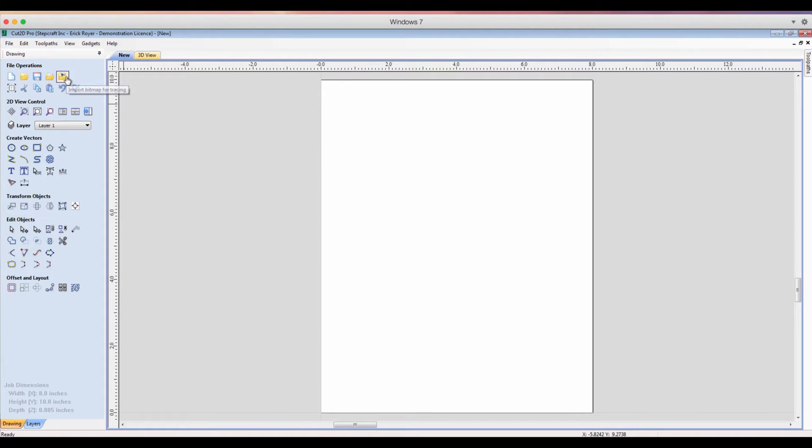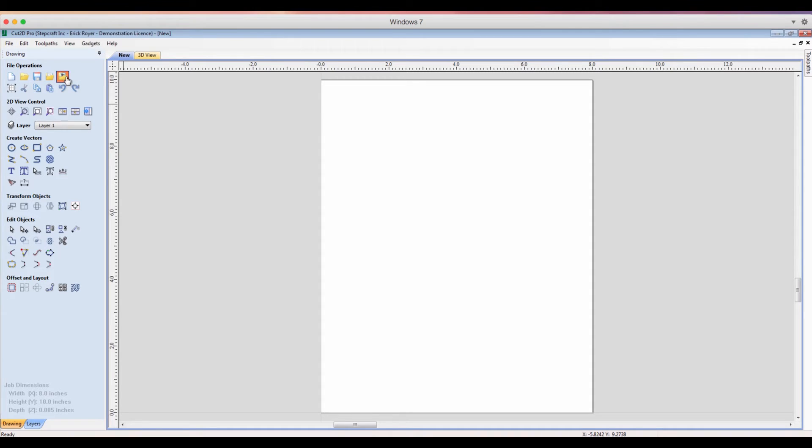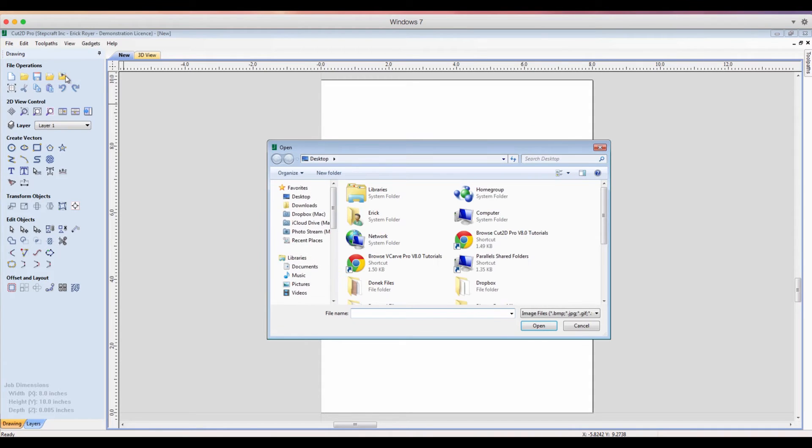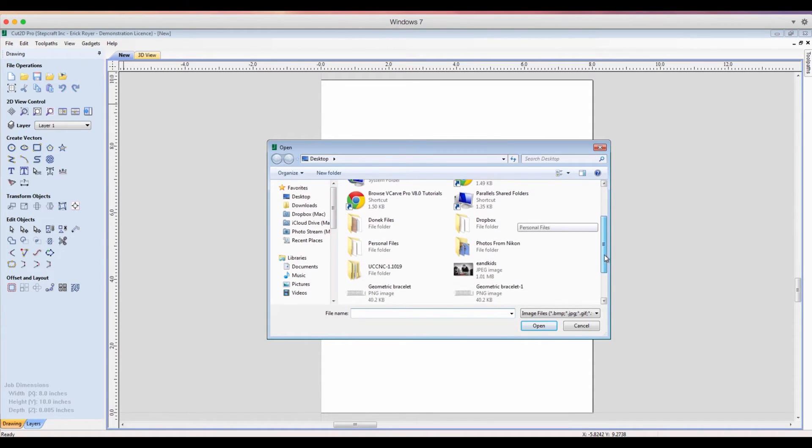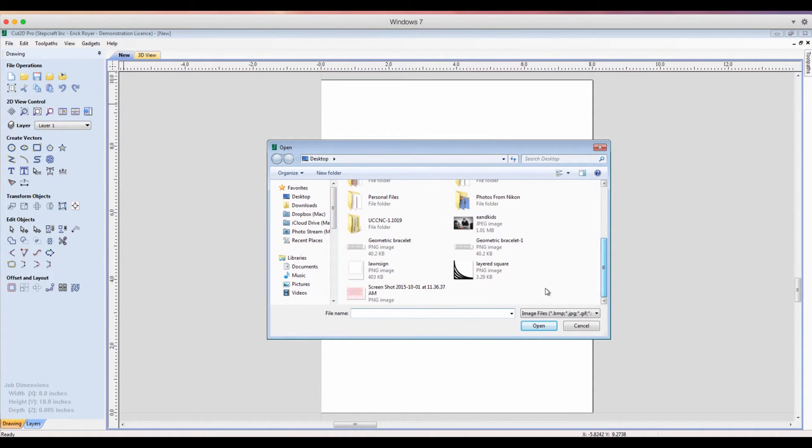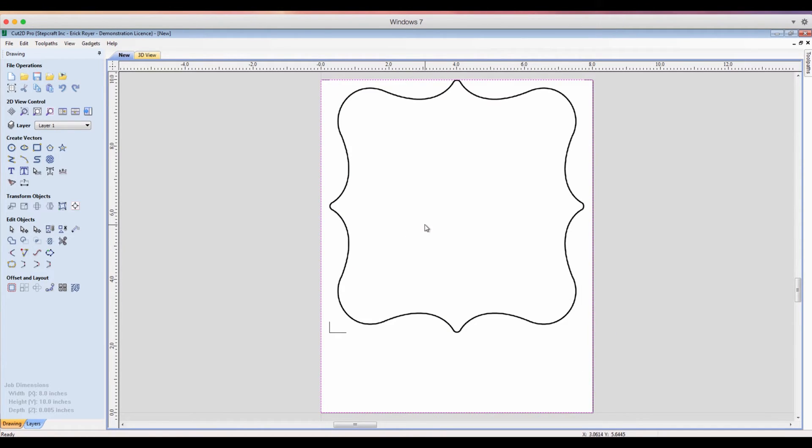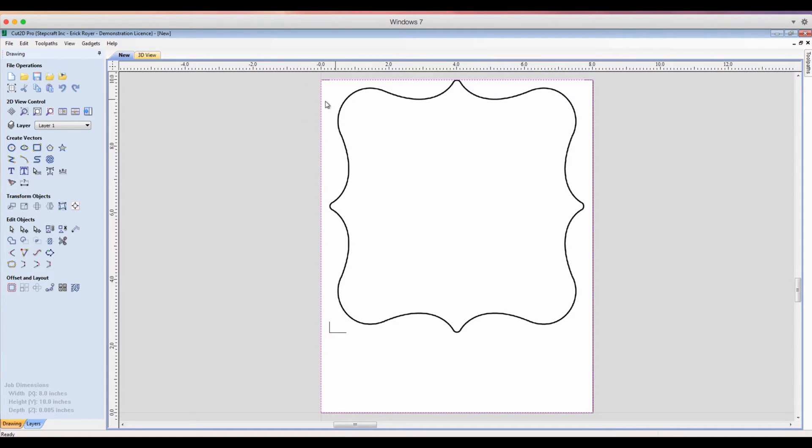So what I need to do first is import the border image that I exported as a PNG from Photoshop. So I'm going to do that by clicking on this icon here and I'm going to go down to lawn sign and open that up. There's my border and there's my XY reference mark.